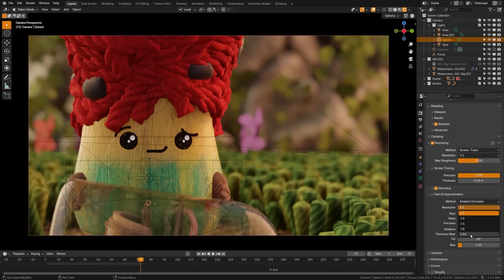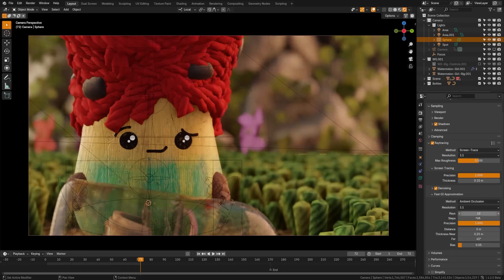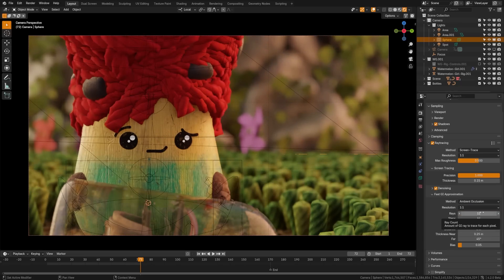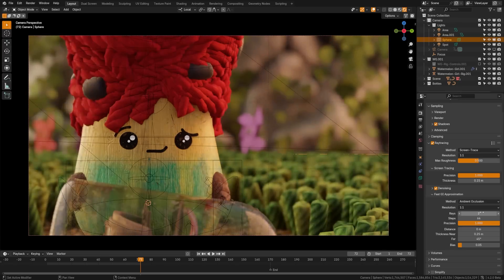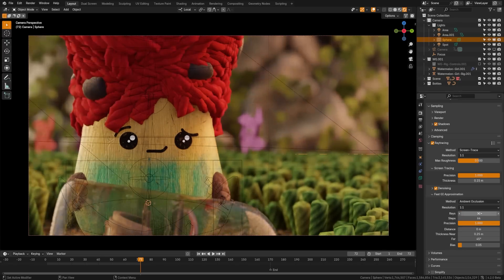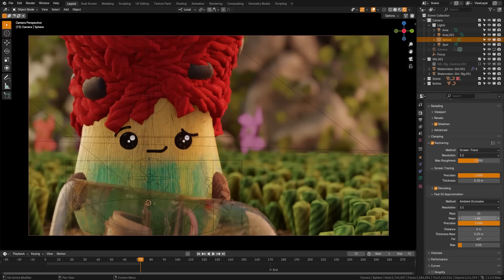And then if we come down here, we again have a resolution option. Again, you want to get this as close to one-to-one as you can that your computer can handle. But now we have rays and steps. We can actually turn up the amount of rays that global illumination is using to calculate those light bounces. By default, it's set pretty low to something like two, but the higher you can get this, the better it is. But you really don't need to go above 12, in my opinion.